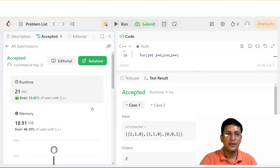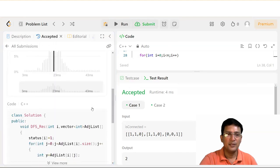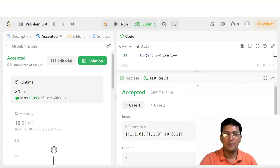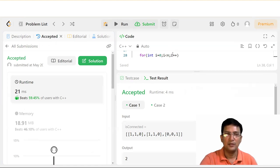We can see that the submission has been accepted. So this was a very simple problem of finding the number of connected components in a graph, and we have used the DFS method for this. We'll be solving similar questions in the subsequent lectures as well. Thanks for watching.